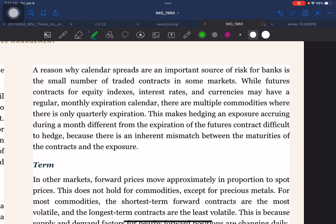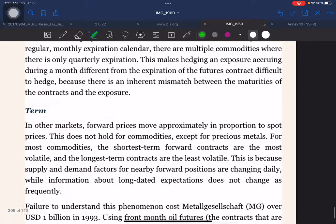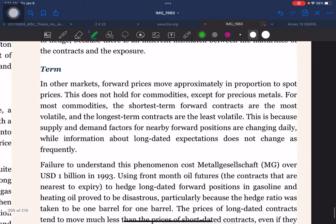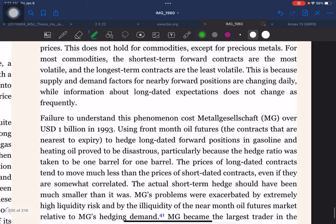The reason why calendar spreads are an important source of risk for banks is the small number of traded contracts in some markets. While futures contracts for equity indexes, interest rates, and currencies may have regular monthly expirations, there are multiple commodities where there is only quarterly expiration. This makes hedging an exposure accruing during a month different from the expiration of the futures contract difficult because of an inherent mismatch between the maturities of the contracts.